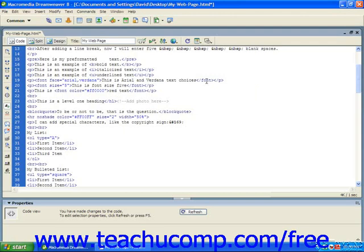As HTML became more prevalent and the need increased for additional structure for HTML documents, the W3C introduced XML, Extensible Markup Language.